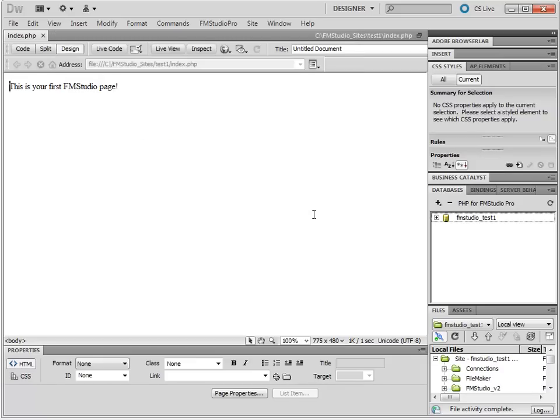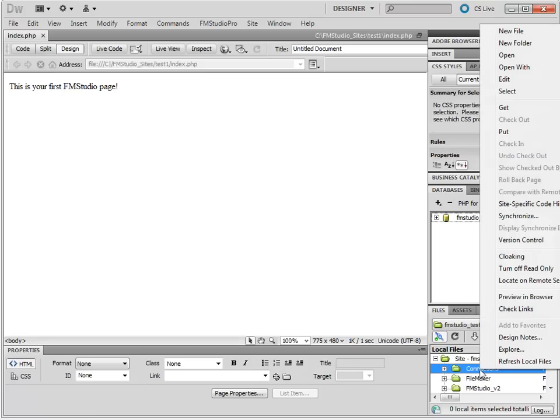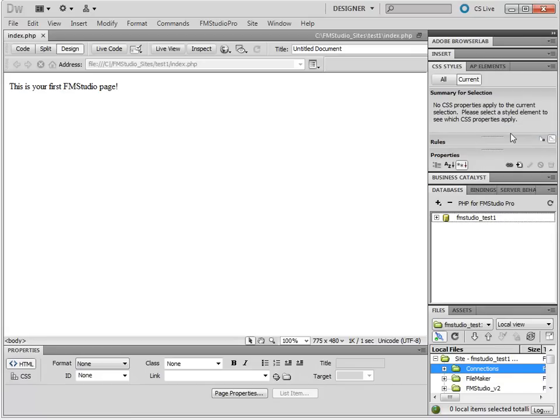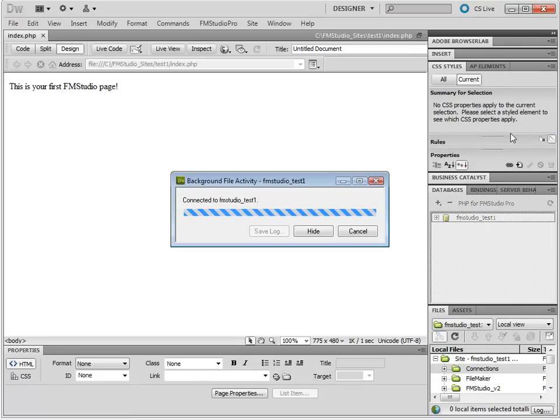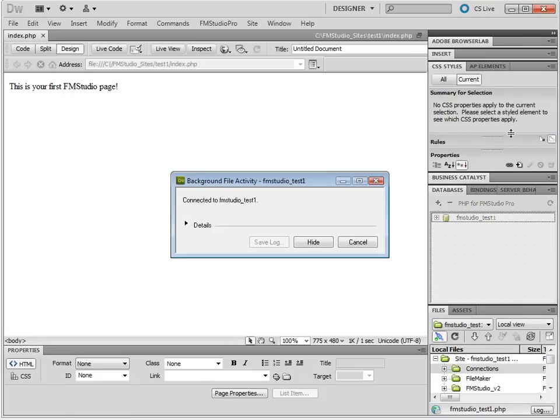So, we do have to do this one last step of uploading the database connection. Right click your connections folder and choose Put. And this is it.